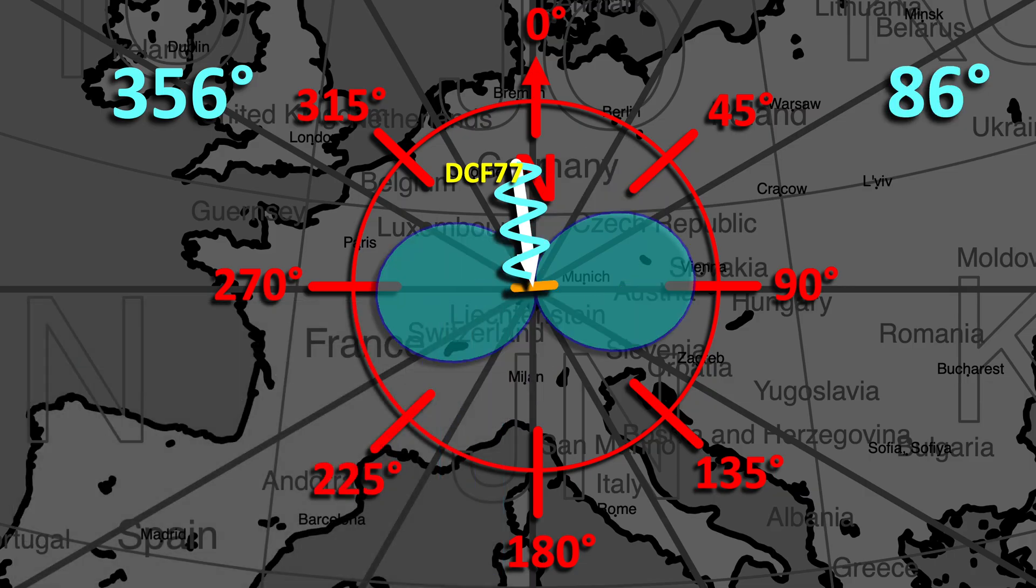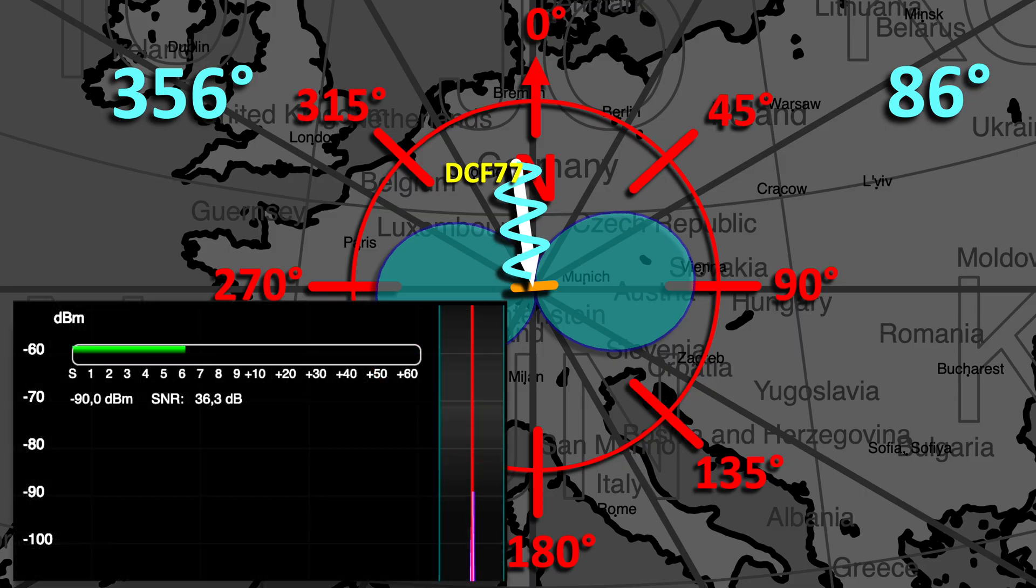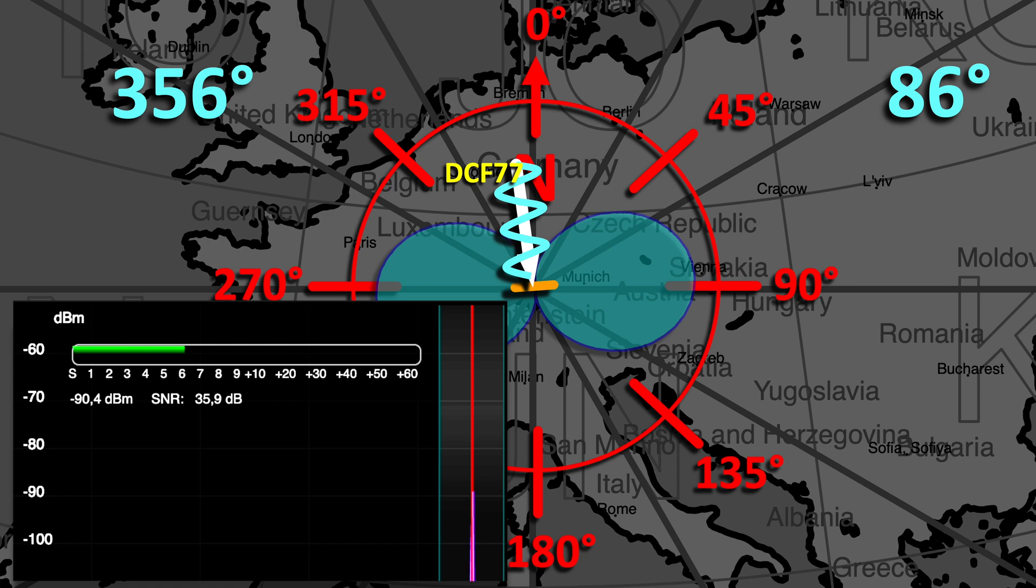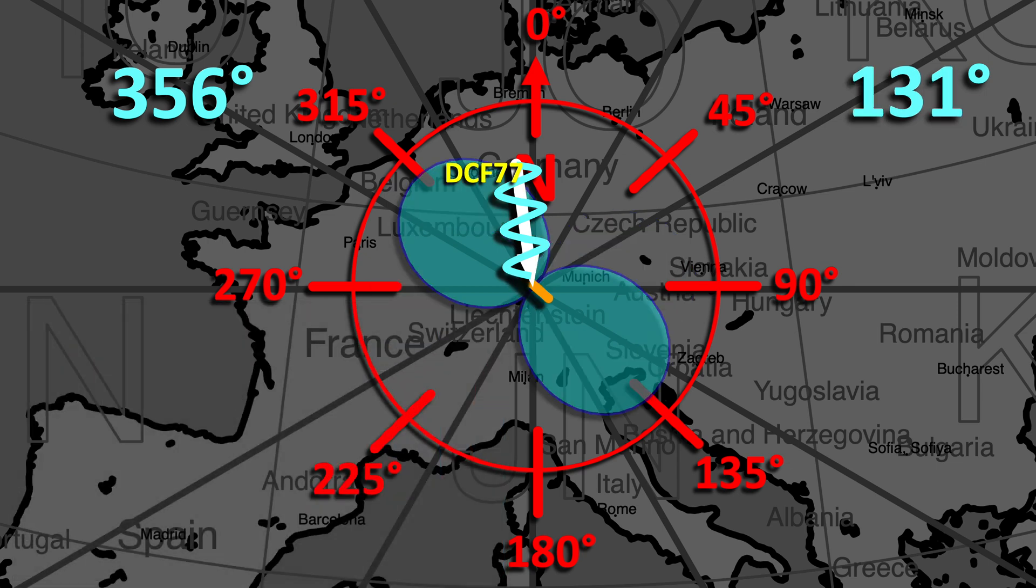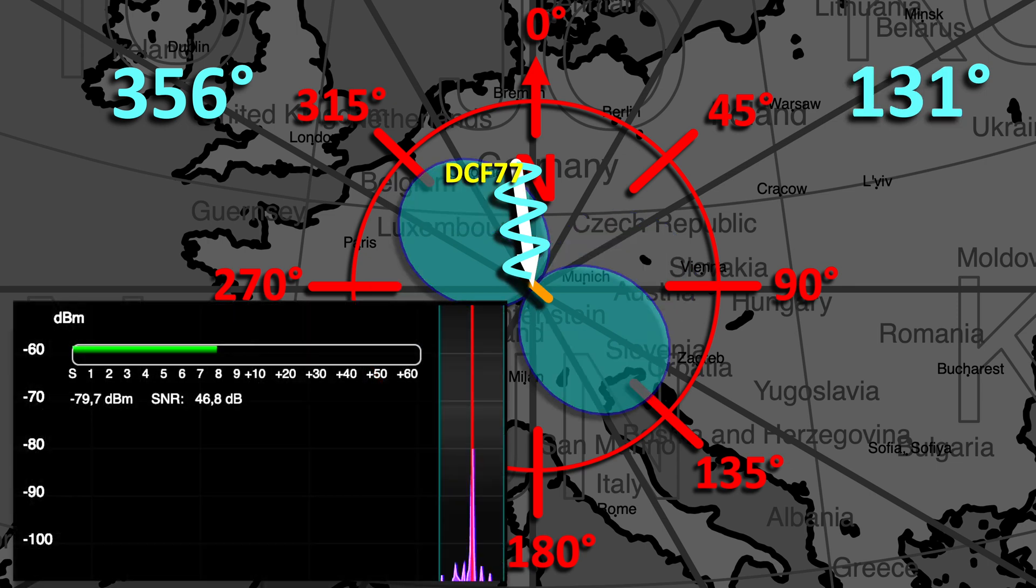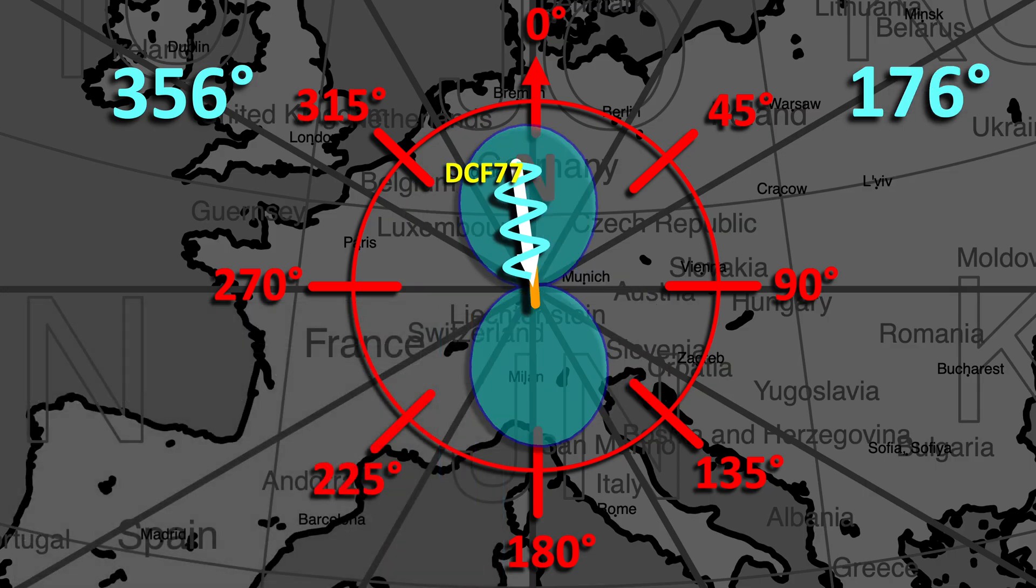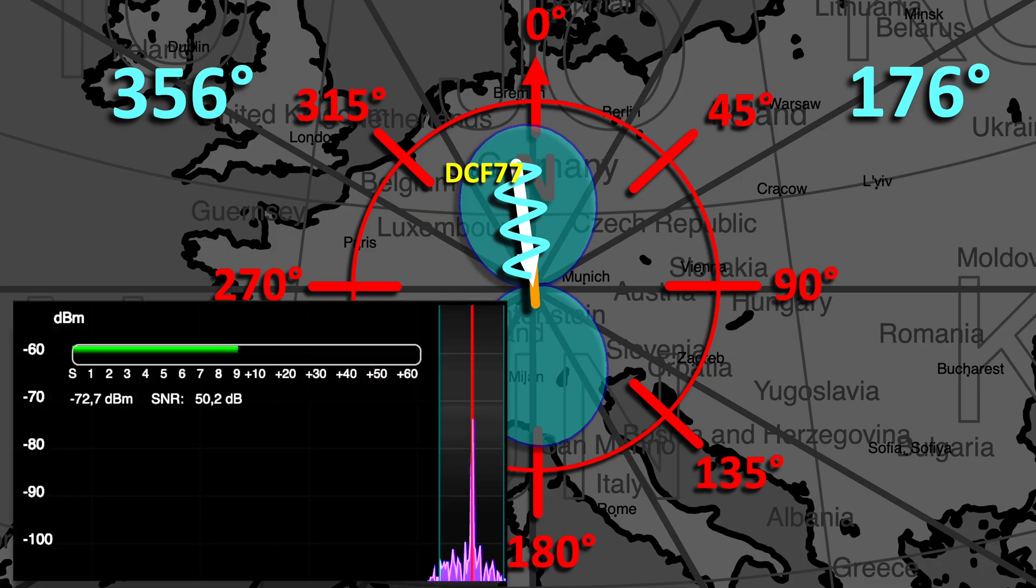At 86 degrees, the signal is dropping significantly due to the null in the diagram. At 131 degrees, it's increasing and at 176, respectively 356 degrees, we are getting the maximum signal.